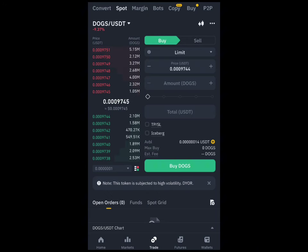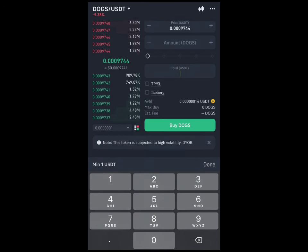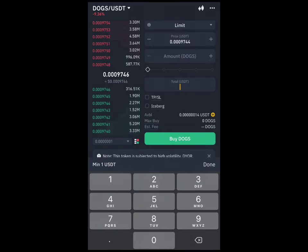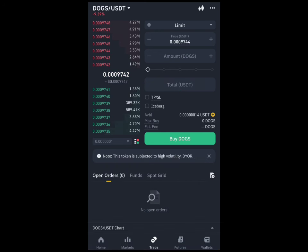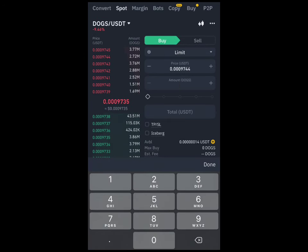Let's say I have about 10,000 Hamster tokens. You can see here there is Buy and Sell. We don't want to buy — we want to sell. So what we are going to do is come here and type in the amount.